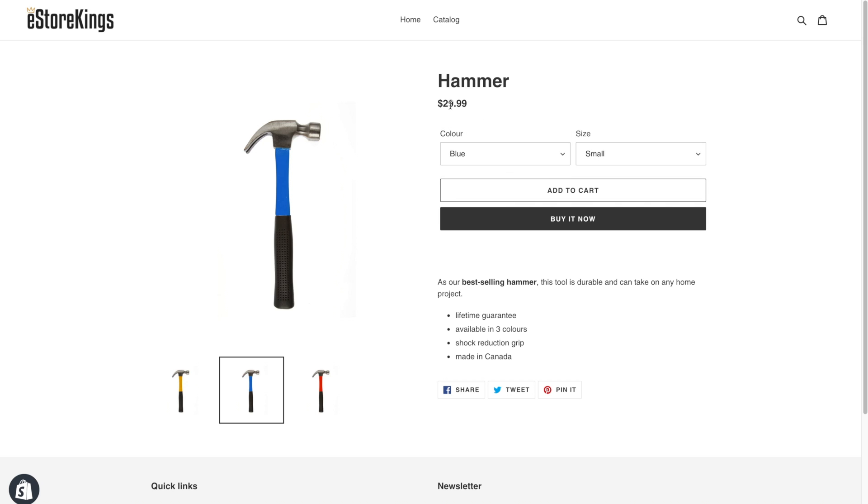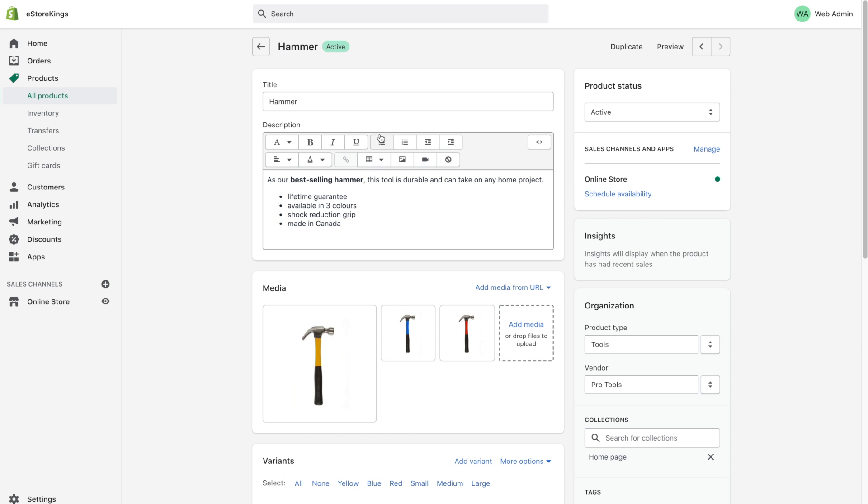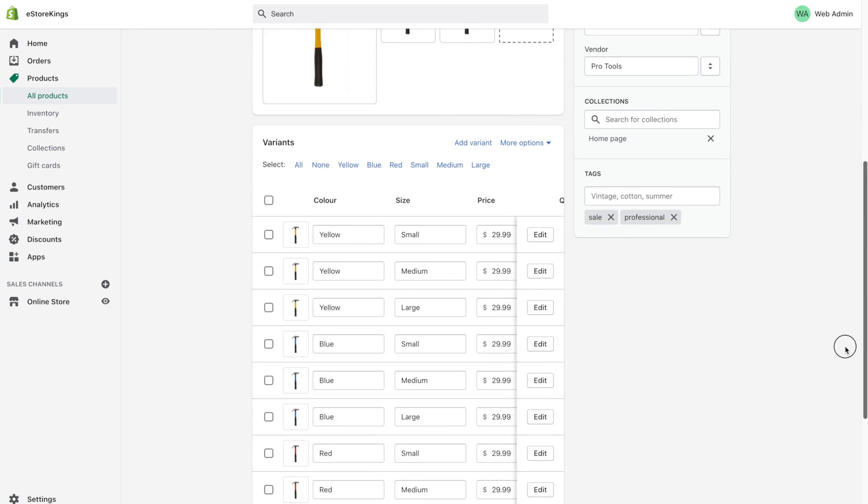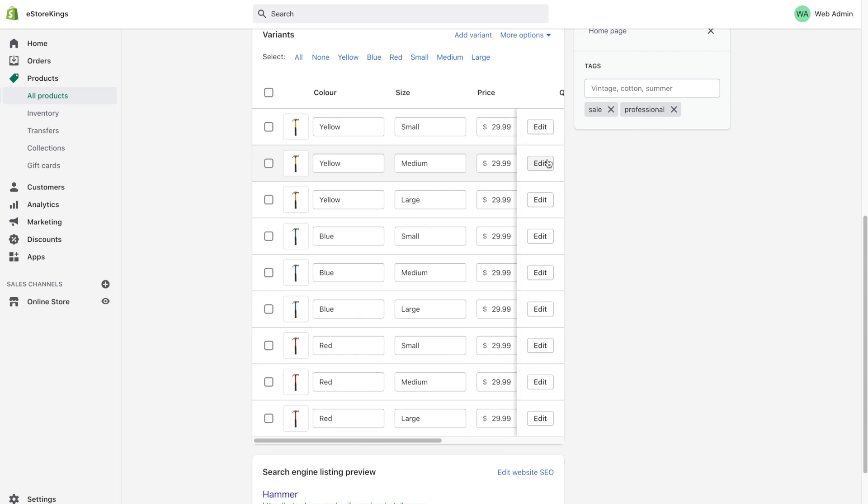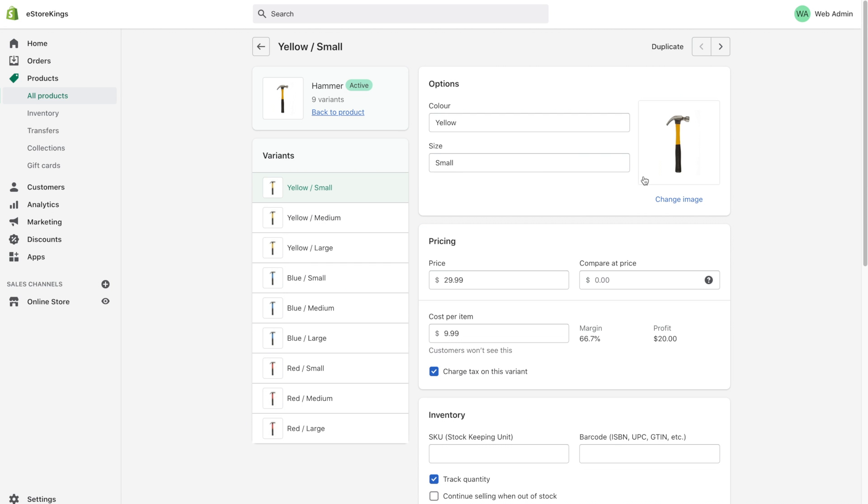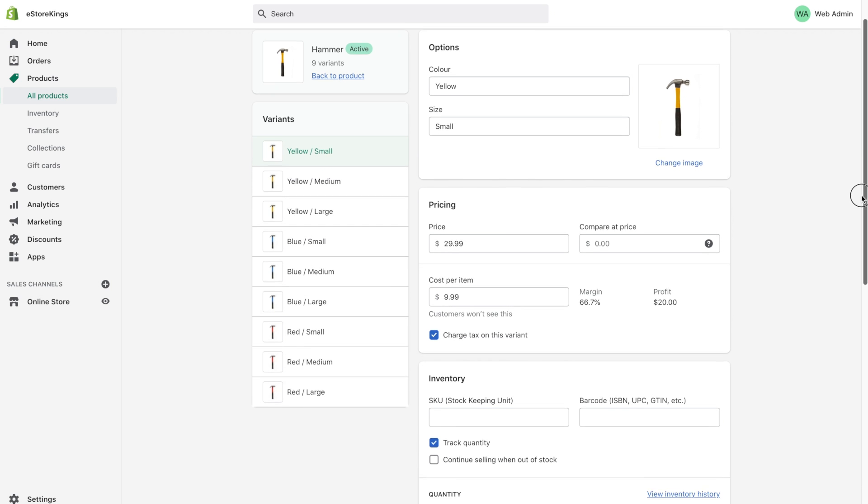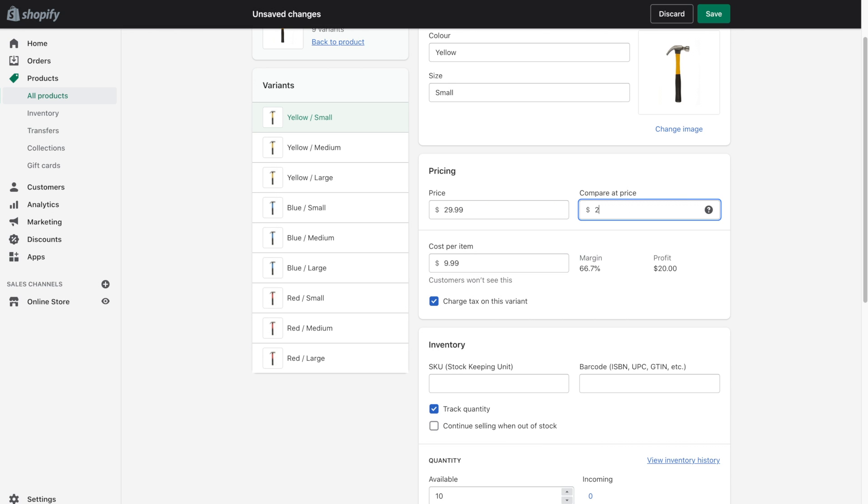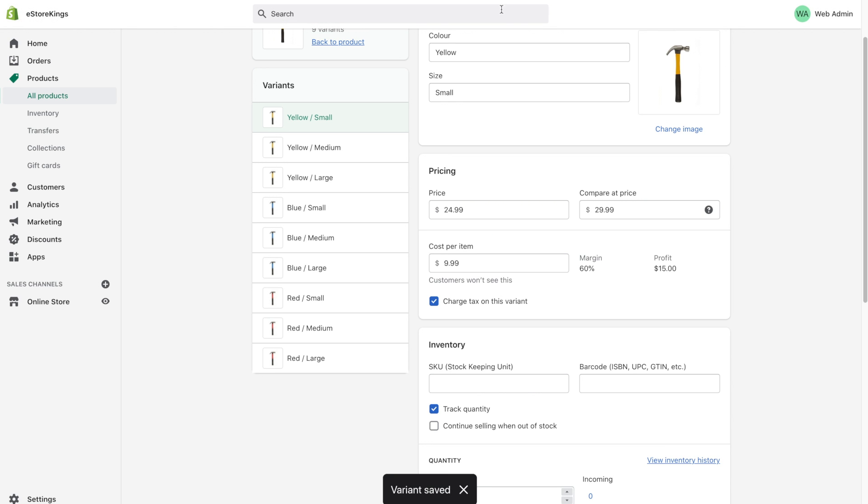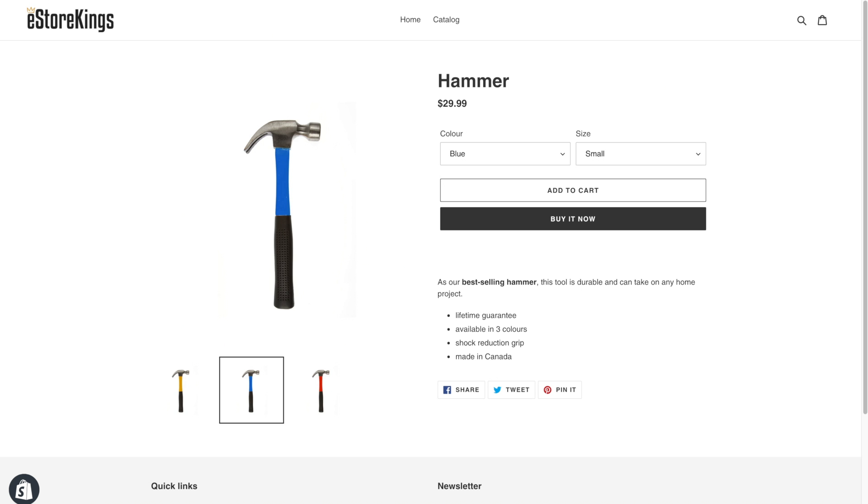Now, another thing you'll notice is that the hammer is not on sale. We originally put that it would be on sale for $24.99. So again, let's head on back to the Shopify admin. And because we added different variants, we have to add the specific pricing for each individual variant. So for example, let's say the small yellow hammer is on sale, we can go ahead and click the edit button. And then put it on sale here. So the compare at price is the full price. And then the price would be the sale price. So let's go ahead and refresh again.